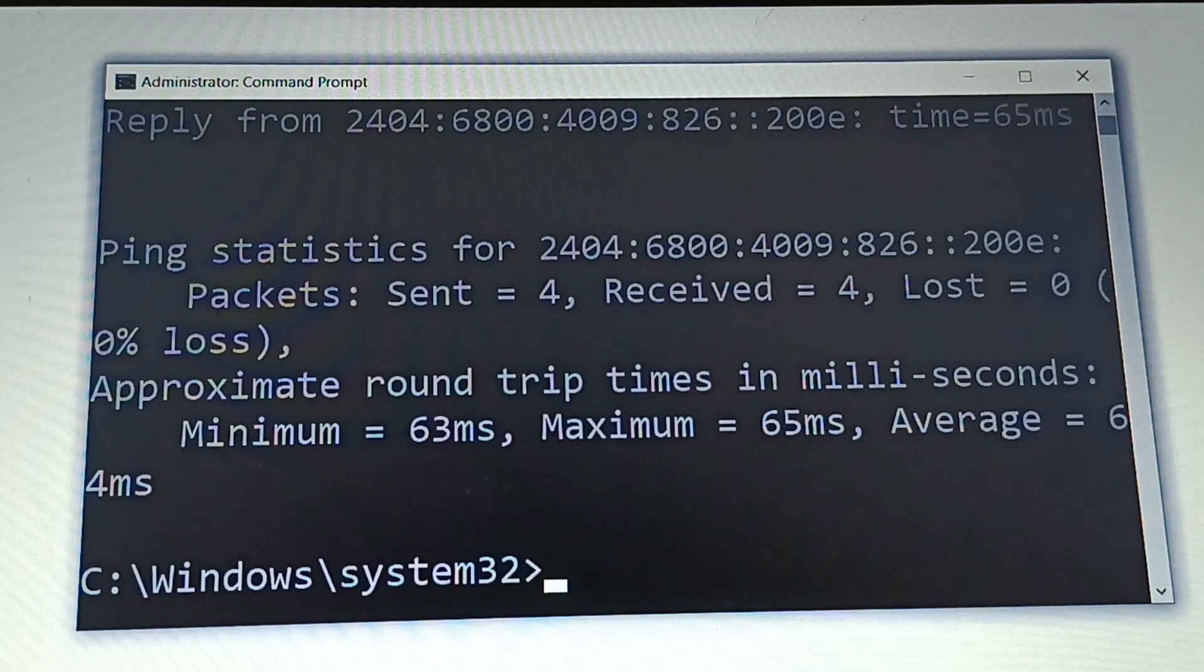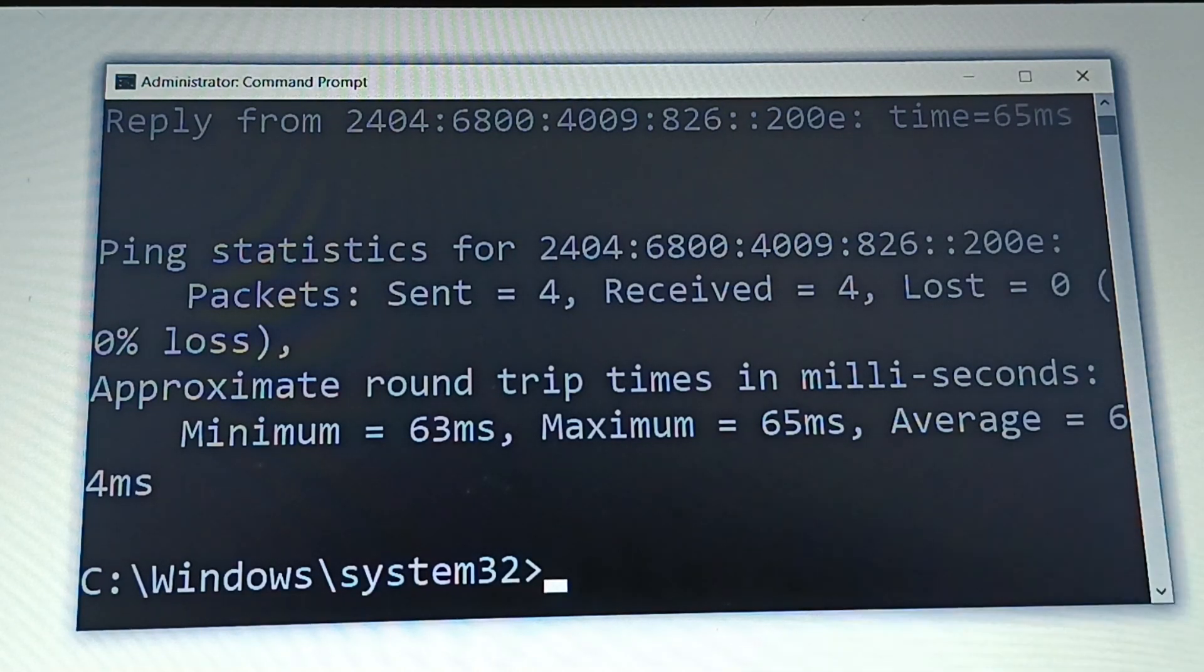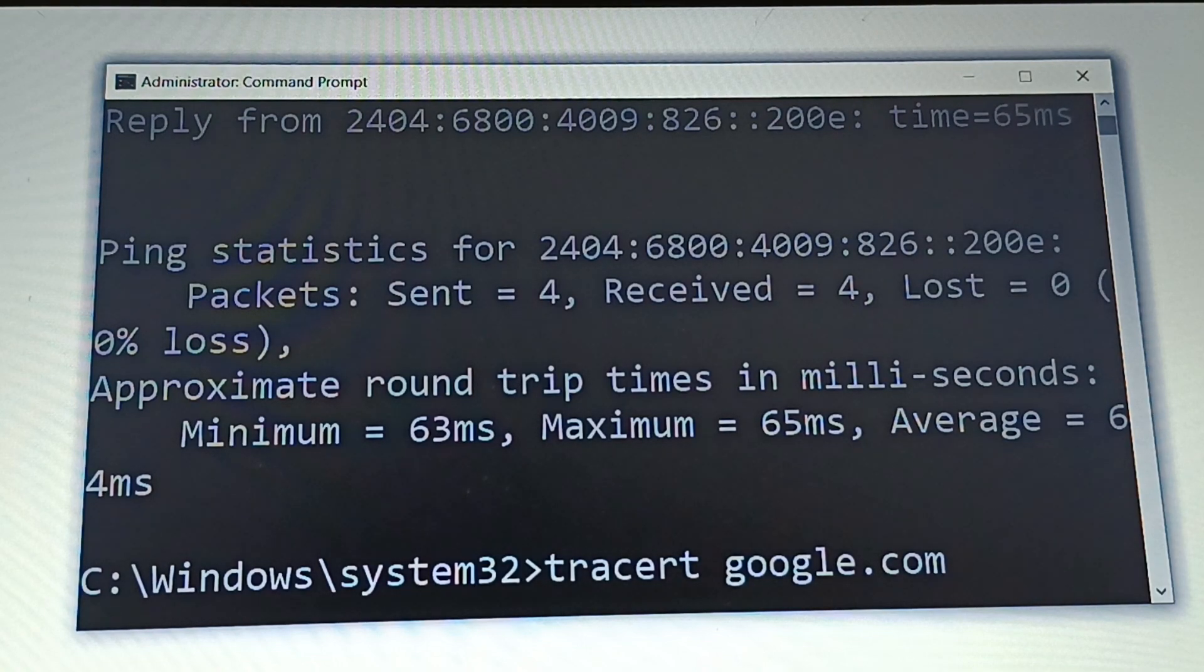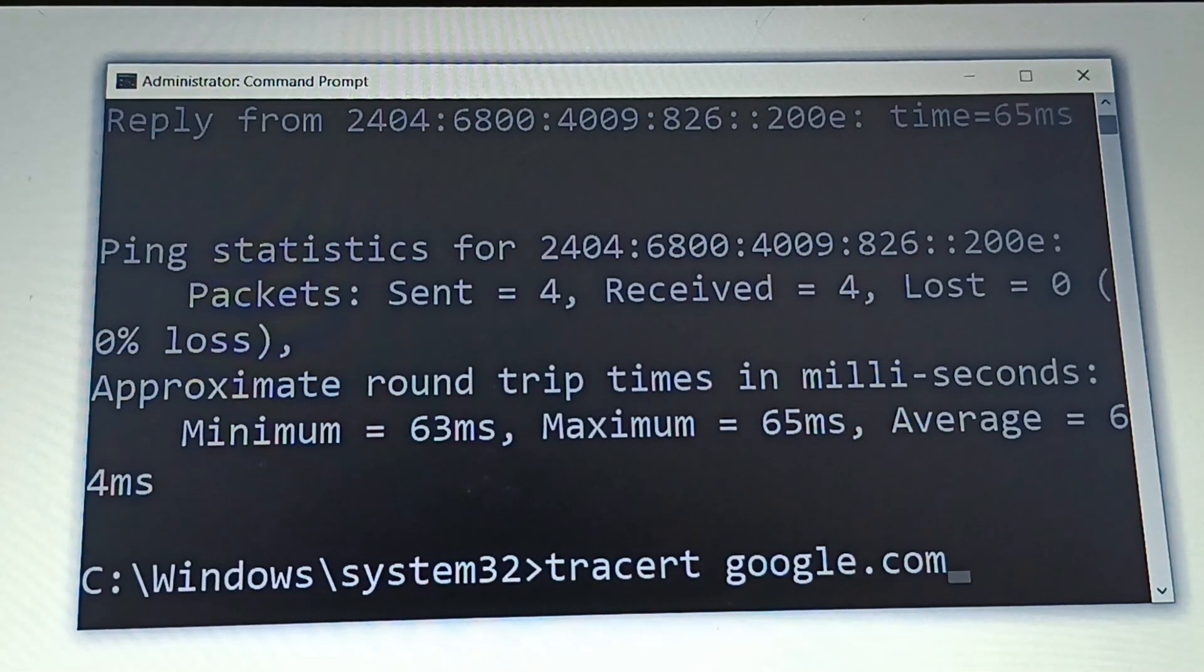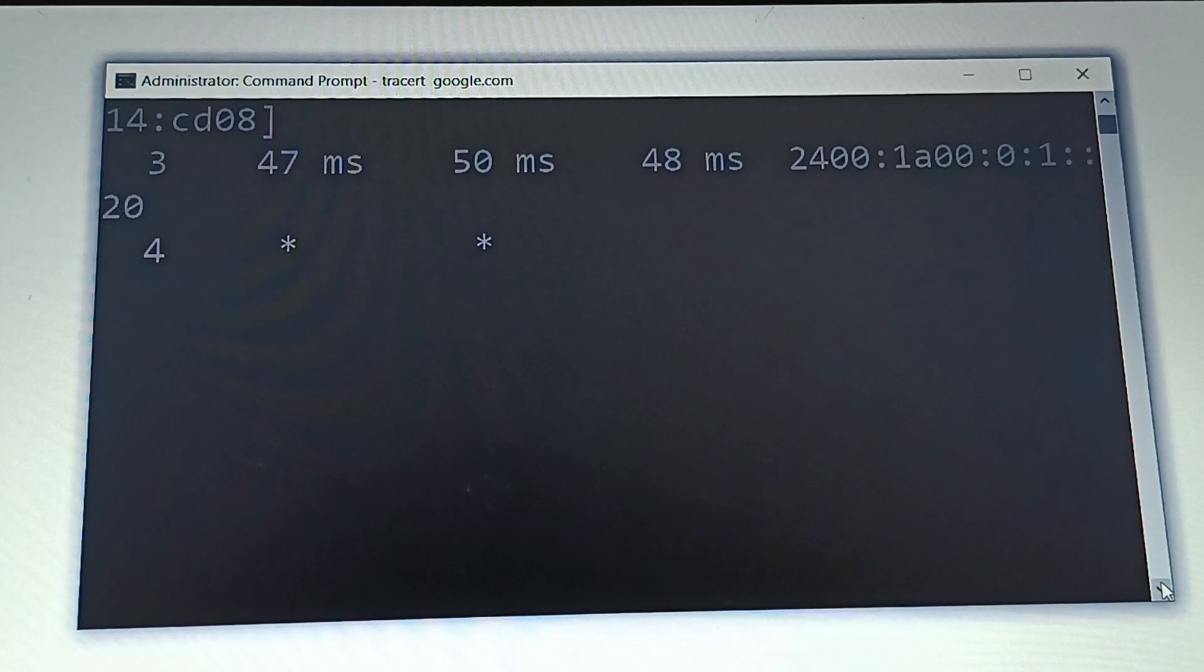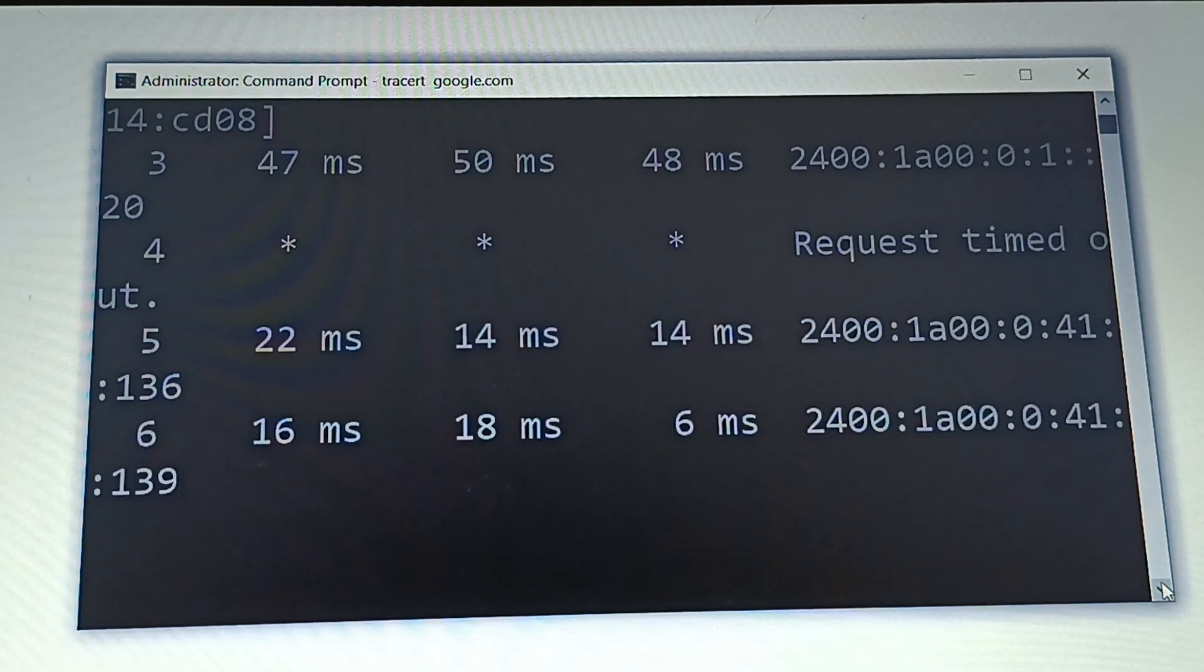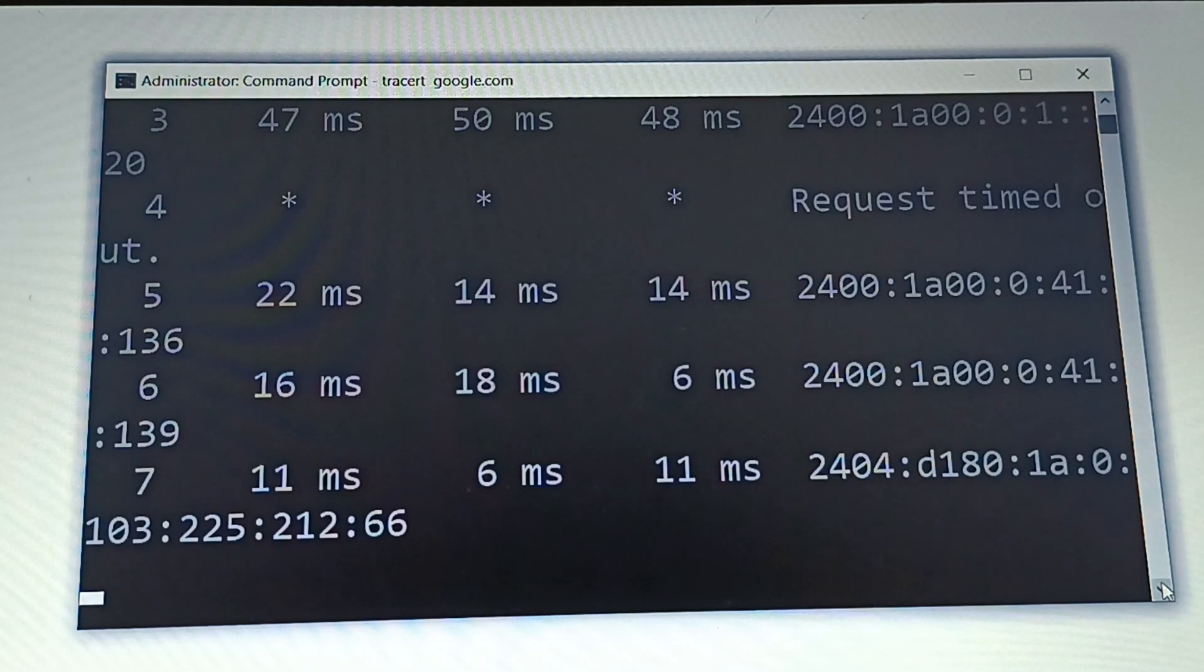There's one more command you can use called tracert. Type tracert google.com and press enter. You can see it running - it will take some time to complete.